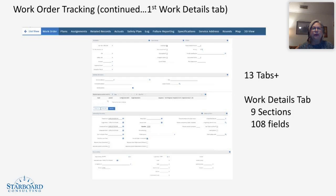And when you dig deeper into the work order tab, there are nine sections with over 108 fields to scroll through, even just on the first page.